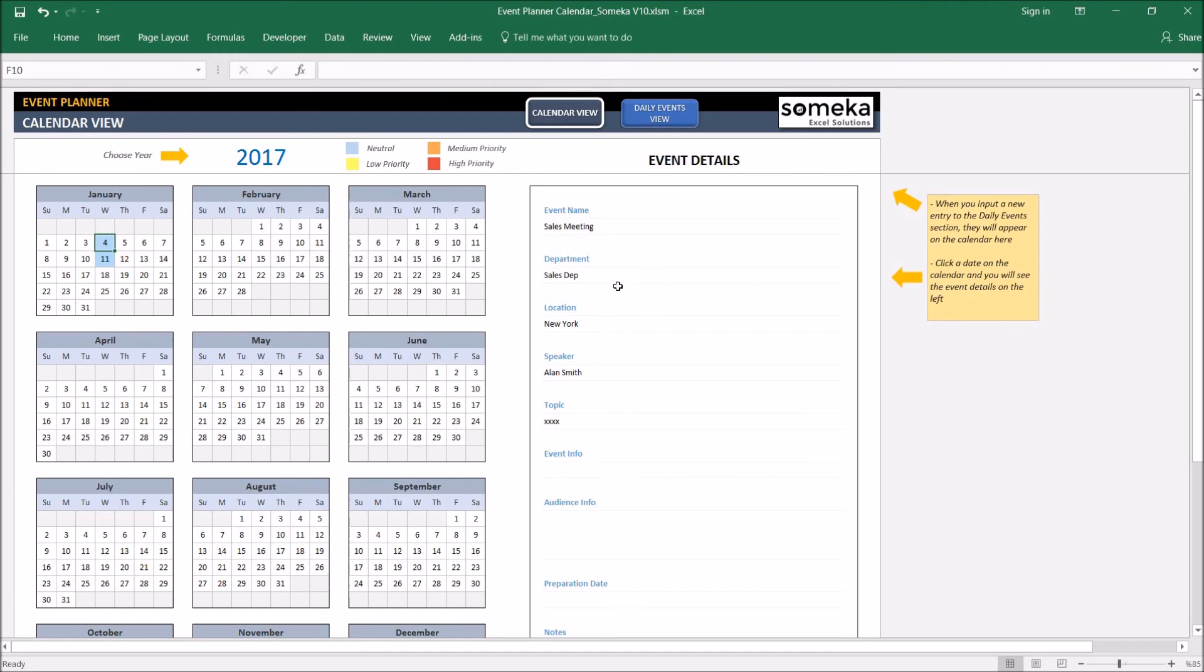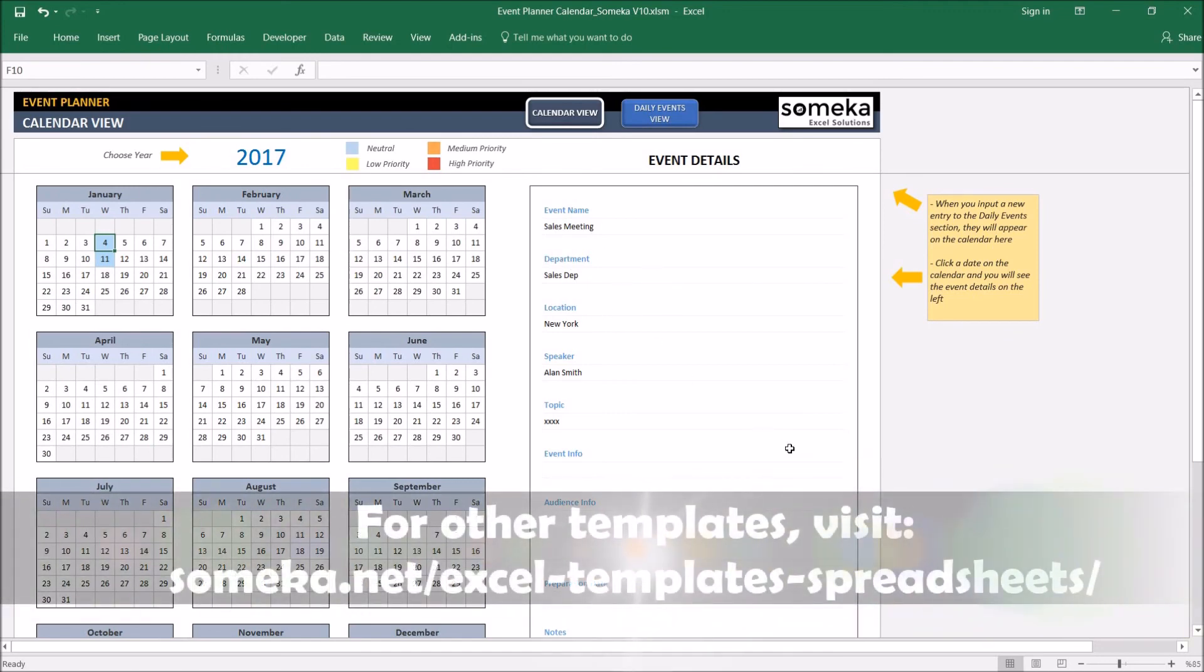According to our latest change. So thanks for watching and don't forget to check our other templates. Thank you.